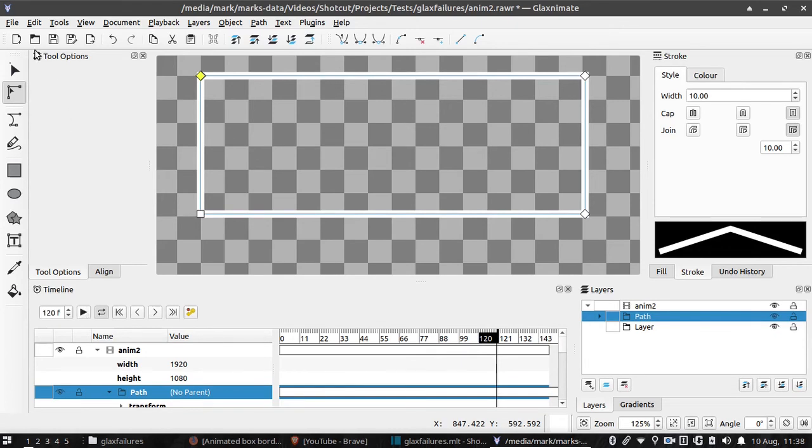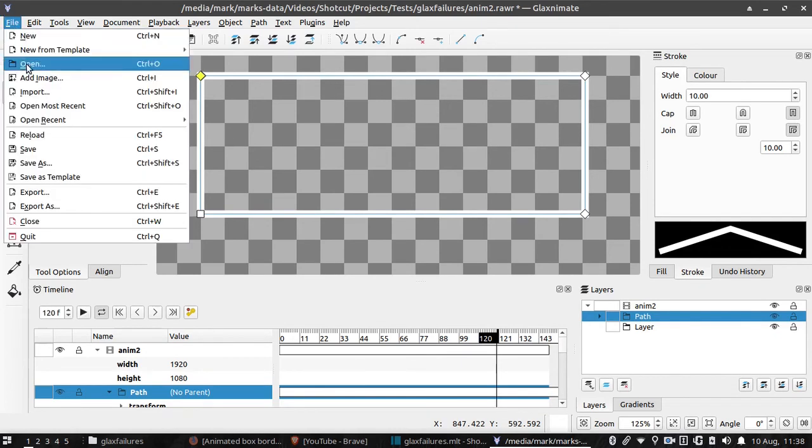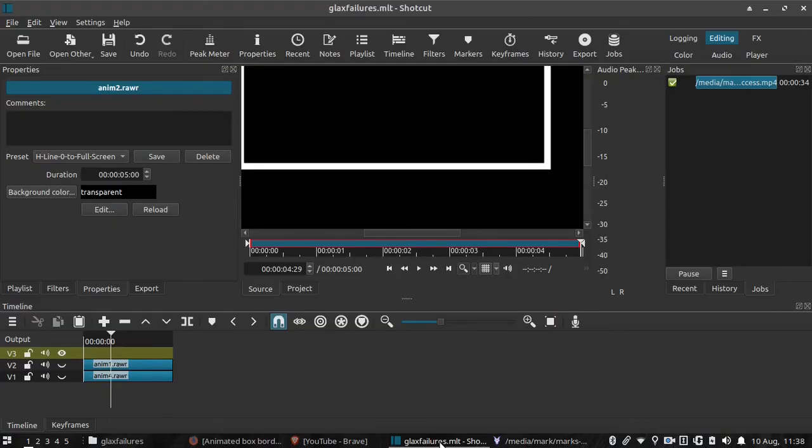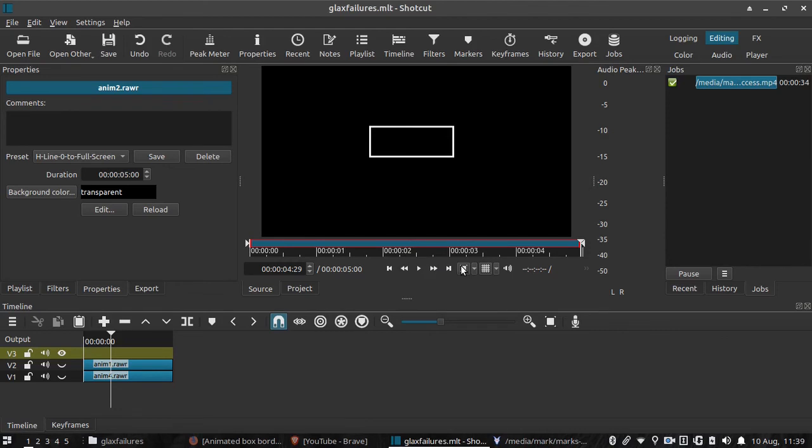If that's the case, you can save and now go back to Shotcut. You should see the result of your work in the preview window. Ah, yes, there we go. That looks pretty good.